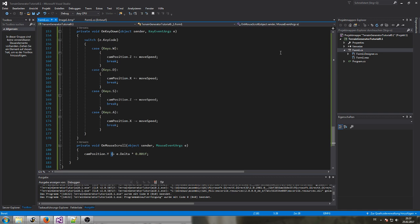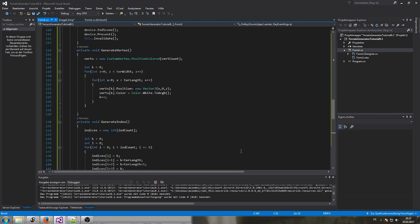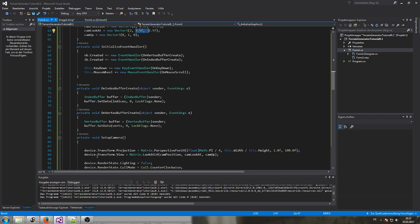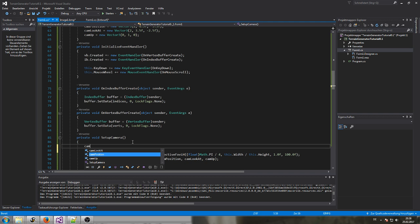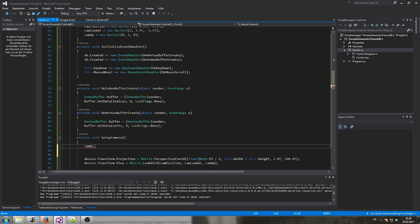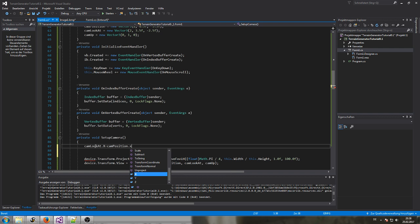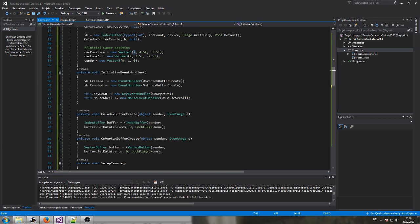What we need to change is we need to link our look-at vector to our camera position. Initially we set our position and the camera look-at vector, but now before we use it the first time, we're going to set up the cam look-at dynamically. 'camLookAt.X' equals 'camPosition.X' — the look-at X stays the same as the camera position X.